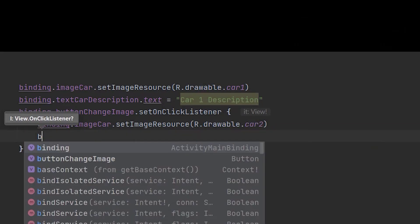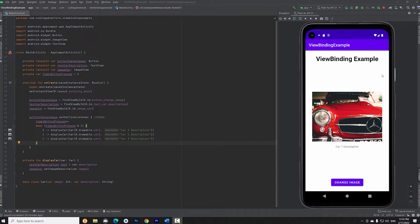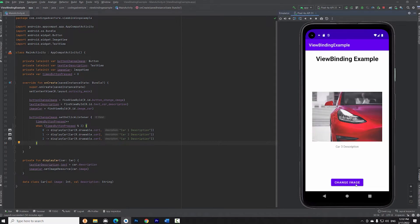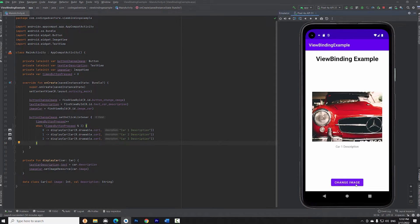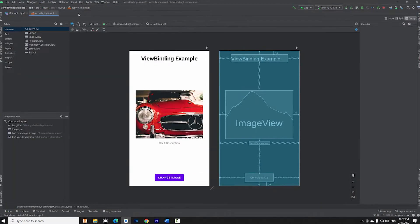Let's start. I have developed a simple app to help me demonstrate how ViewBinding works. The app contains only one activity which displays a title, a car image, a description for that image and a button which, when pressed, changes the car image and the description of the image.